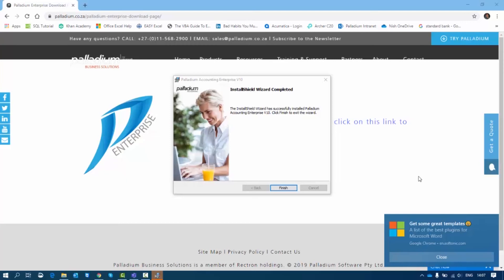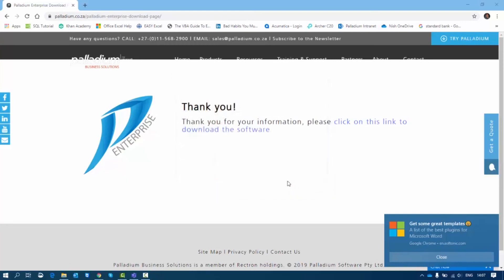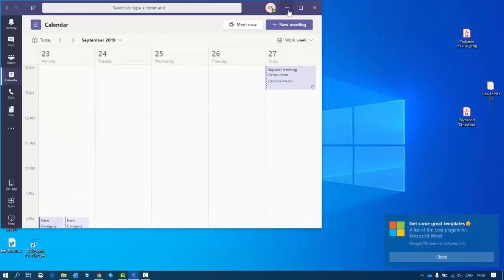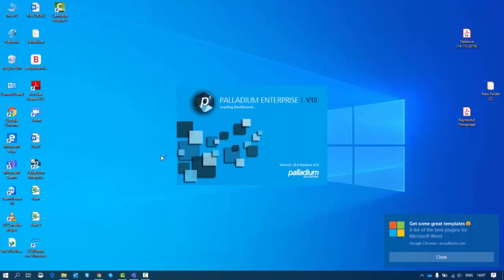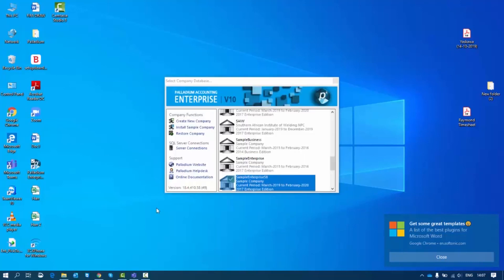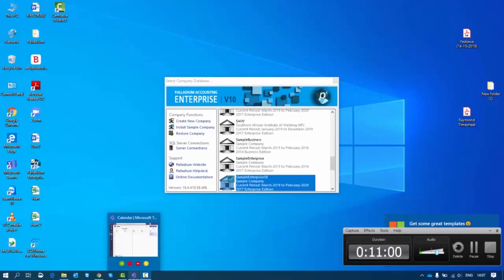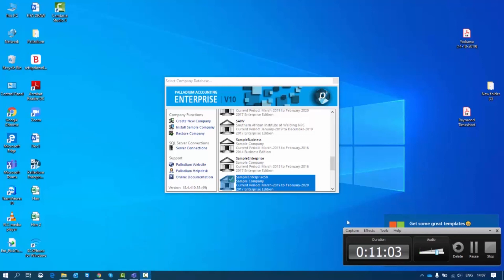Once you click Finish and go to your desktop, you'll notice that Palladium will have been installed. If I double-click on it, you will see that it opens Palladium and starts installing the database onto that instance. This concludes today's video — that's how you use the one-click install to install Palladium and its prerequisites. Thank you for listening, goodbye.